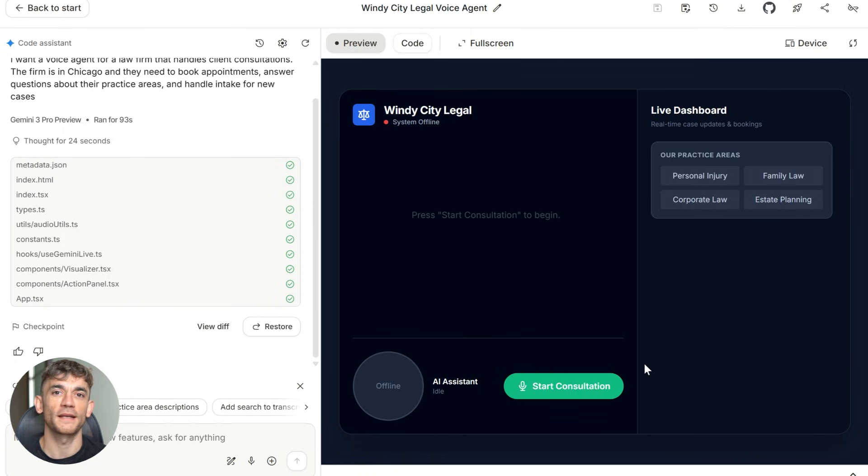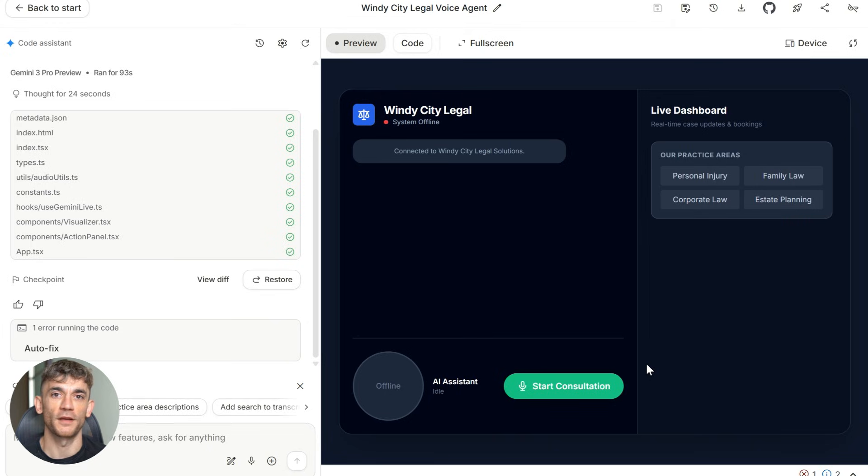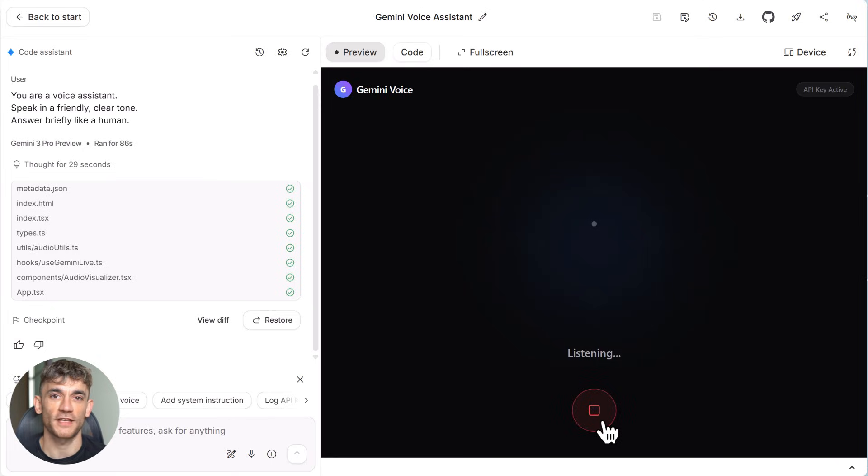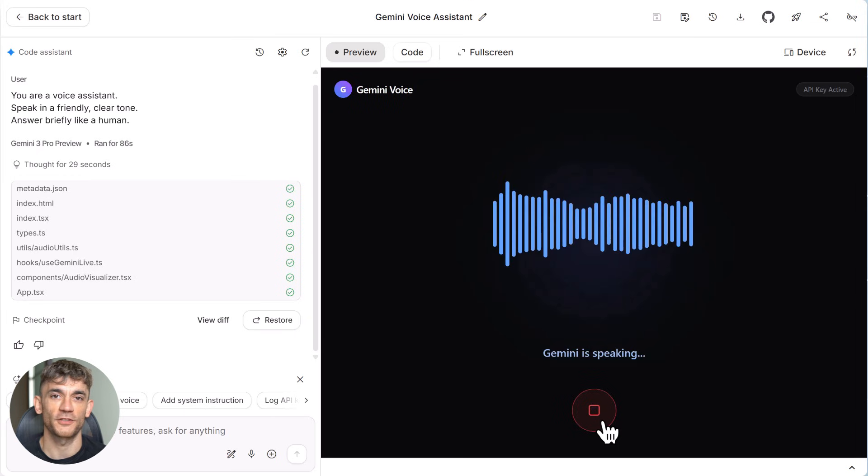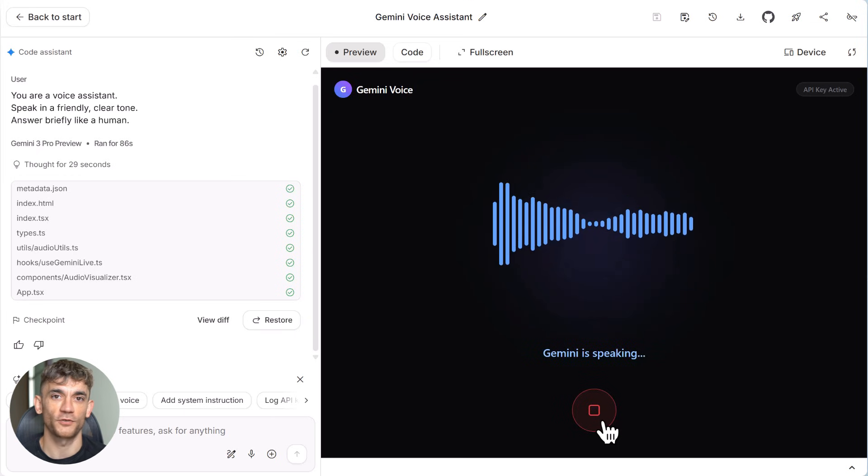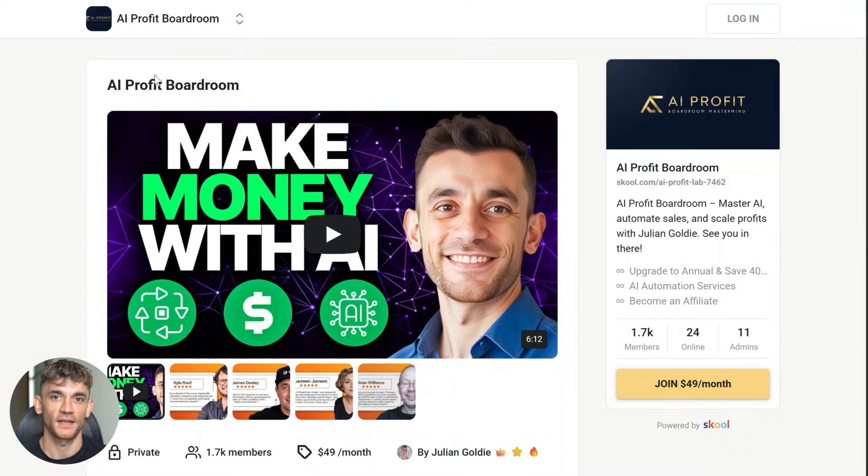Then I hit the build button. And in about 90 seconds, Gemini built me a complete working system. The interface looked professional. The voice sounded natural. The conversation flow made sense. I could actually use this to demo to a real law firm today.